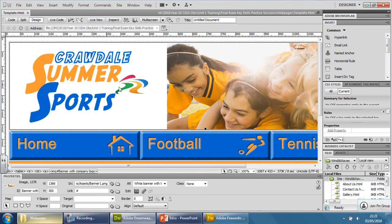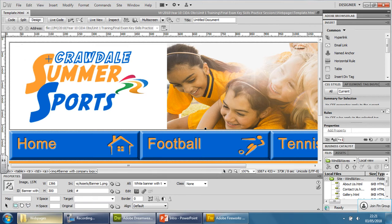So how do you create a hotspot? You click on the picture first — the banner — and you simply go to this button here, the polygon hotspot tool, and you go around it. Now there is an extra mark to do that.